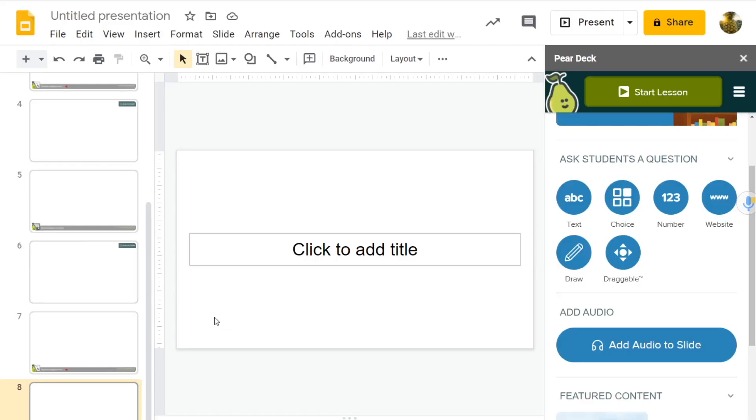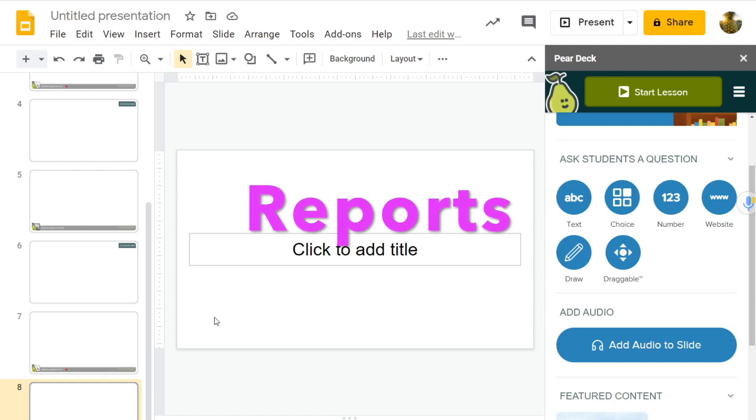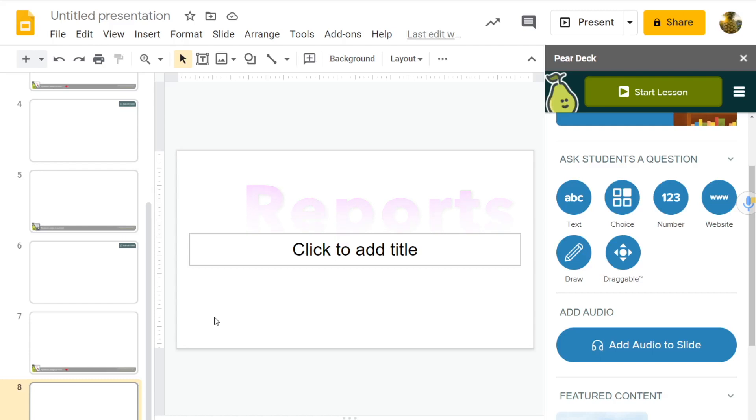So perhaps you might be thinking, well, save for the caveat of Pear Deck not allowing you to record student responses directly into the slide, Pear Deck is the clear winner, right? It's faster, it's easier to use than Nearpod. Yes, that's true. But it's not a clear winner yet. Because when we look at reports and data visualization, we see that Nearpod is actually much better. Let's take a look.